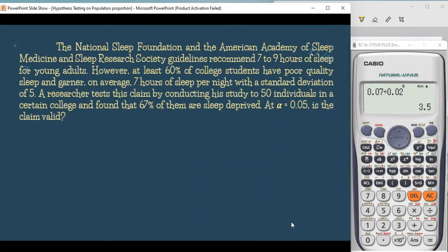Let's have another example. The National Sleep Foundation and the American Academy of Sleep Medicine guidelines recommend 7 to 9 hours of sleep for young adults. However, at least 60% of college students have poor quality sleep. A researcher tests this claim by studying 50 individuals in a certain college and found that 67% of them are sleep-deprived. At the level of significance of 0.05, is the claim valid? Pause the video and try to solve it on your own before we proceed.